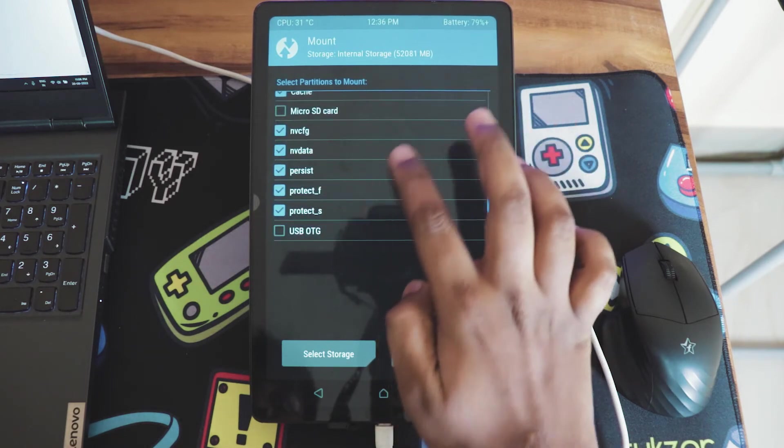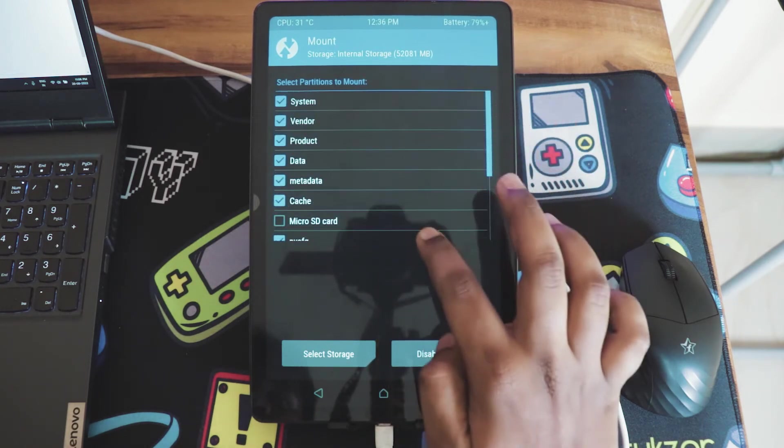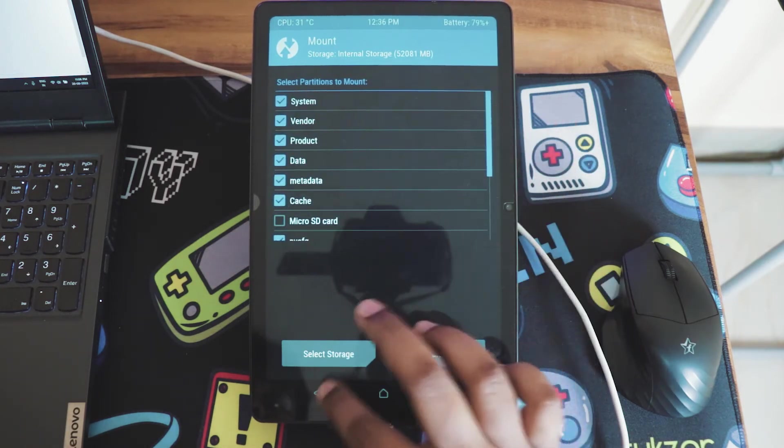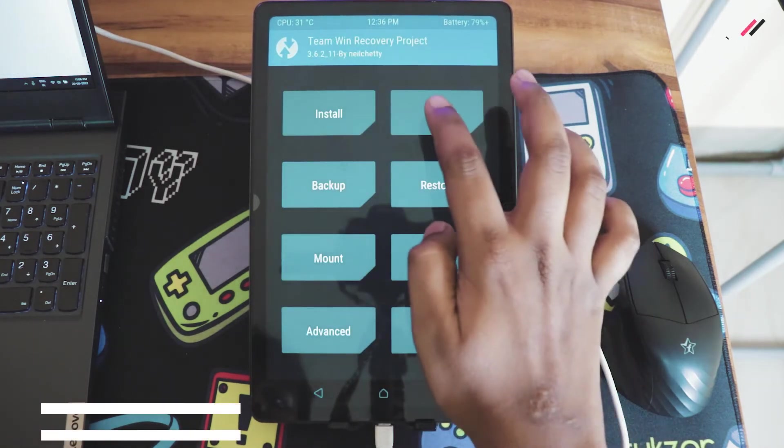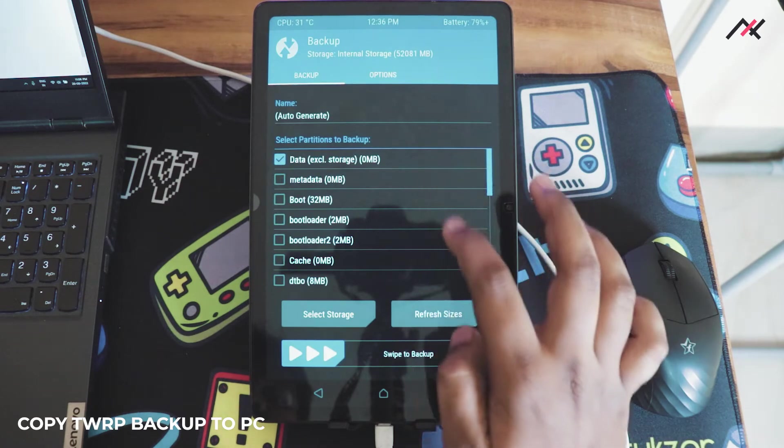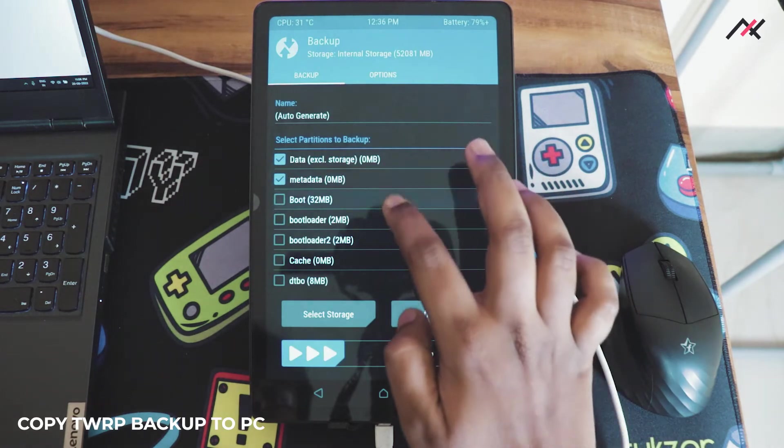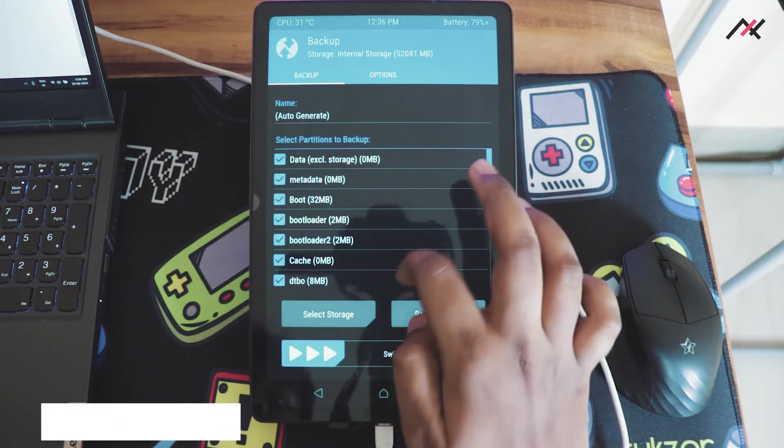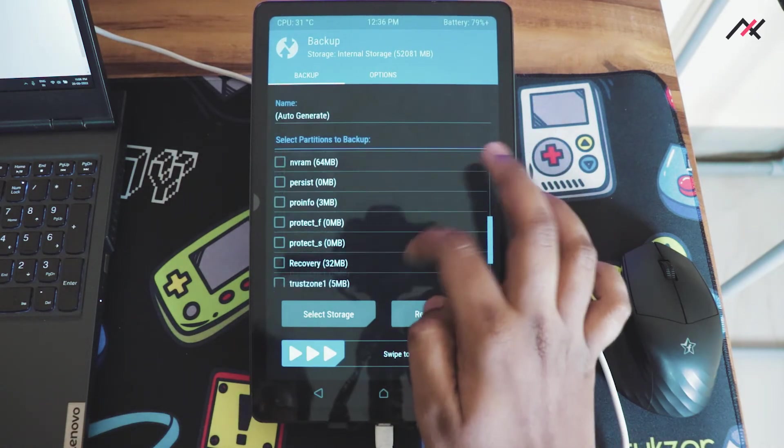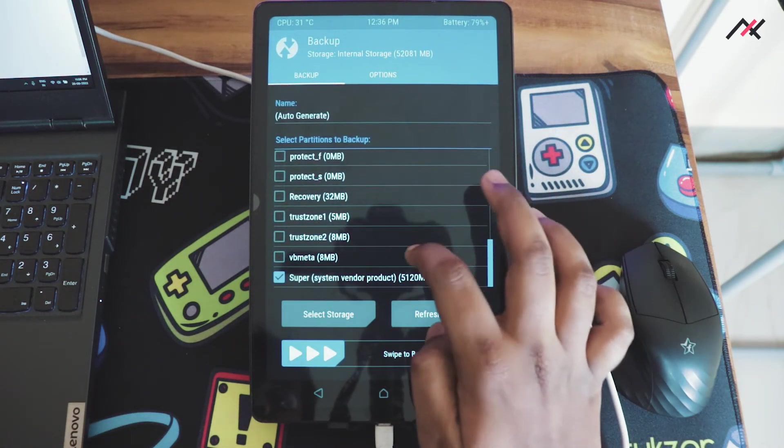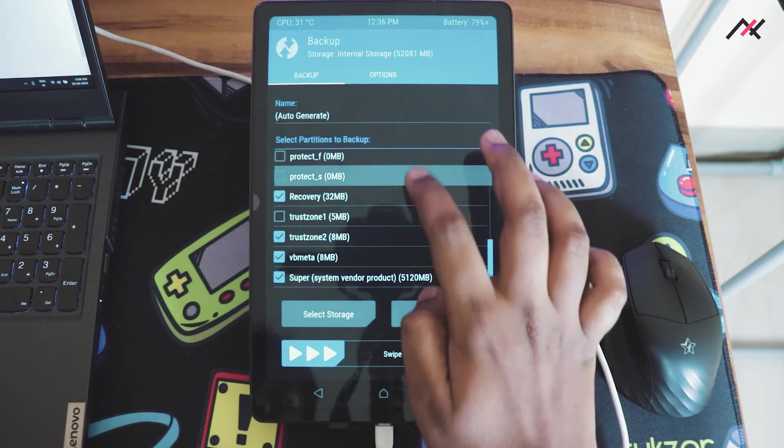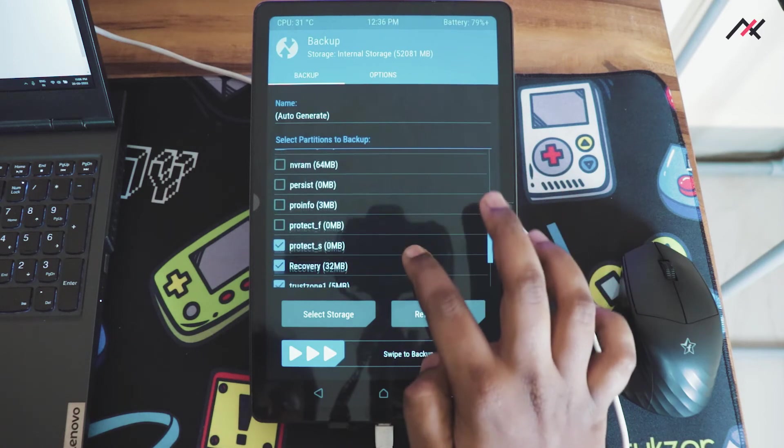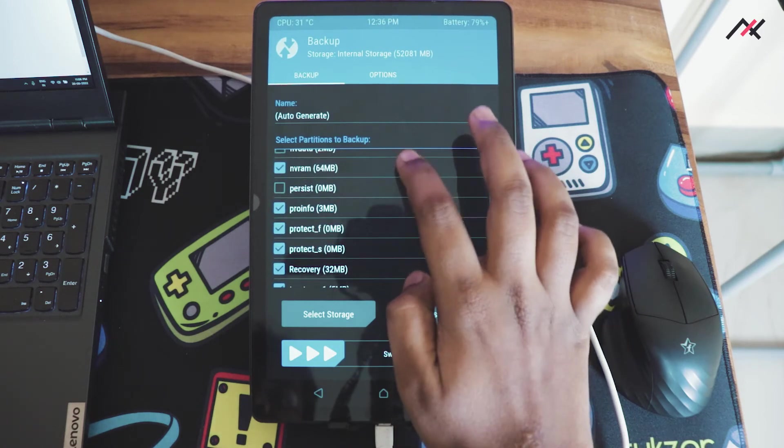Once all the partitions are mounted, go back to backup option and select all the partitions. The backup file size may hit 5 to 6 GB. Here comes the tricky part: insert an SD card and store all the backup to your external SD card.